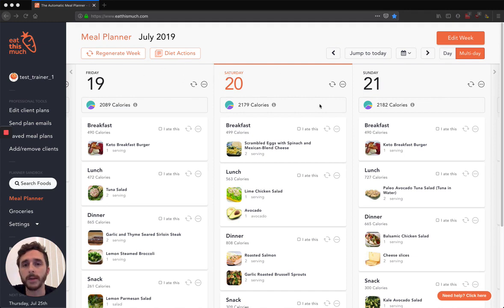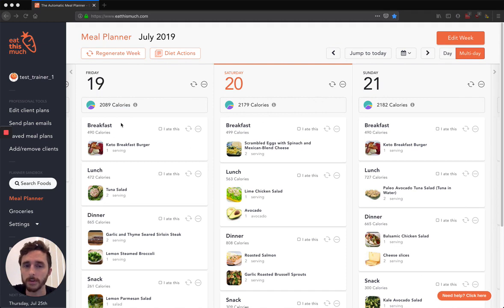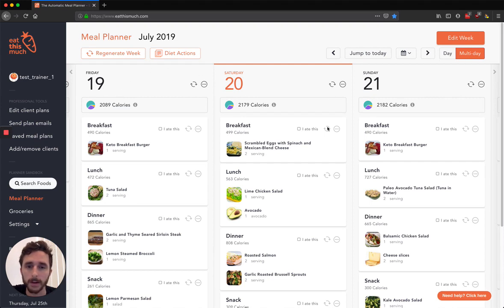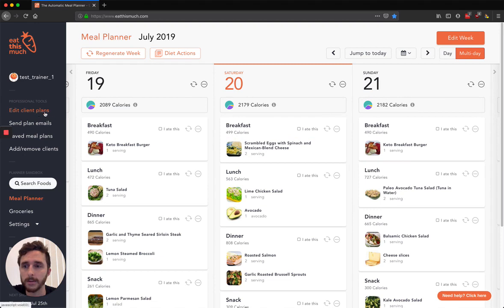As soon as you sign up for the pro plan, it's going to look very familiar, very similar to the standard interface when you pay for the normal premium Eat This Much subscription. You're going to end up on this planner page, and the main difference you'll notice is that there's four other tabs over here for managing your clients.